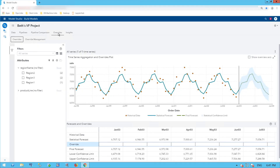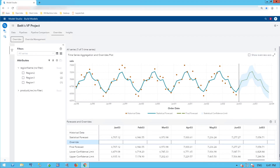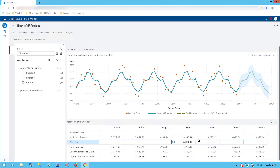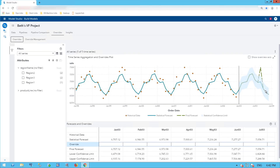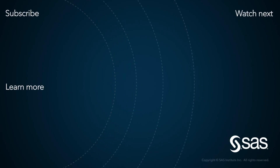I go to my Overrides tab, where I can override future forecasts or any value in my time series. I can go ahead and override a value and see how that changes my resulting forecast. I type into a cell, then I submit all, and you can see how this has changed my forecast. That's a brief summary of SAS Visual Forecasting 8.4 — I hope it was helpful. Thank you.